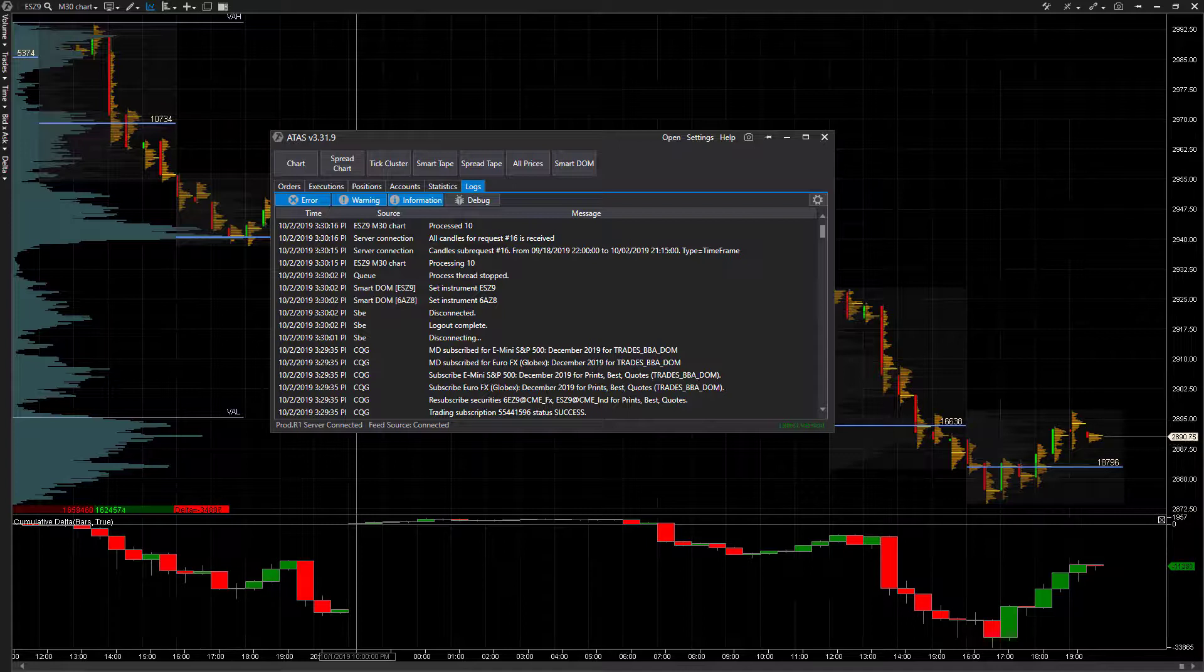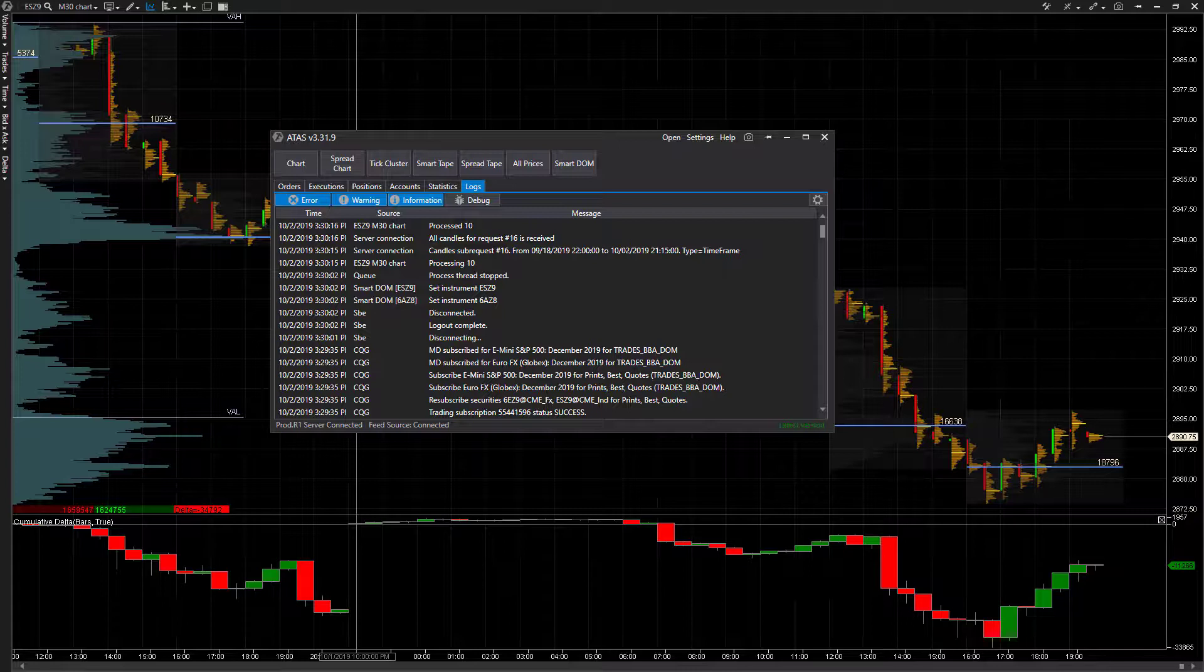If you aren't familiar with it, you can actually connect to the ATAS sim server right within your connection settings on this platform. Doing so will allow you to have a built-in free simulated paper trading account.